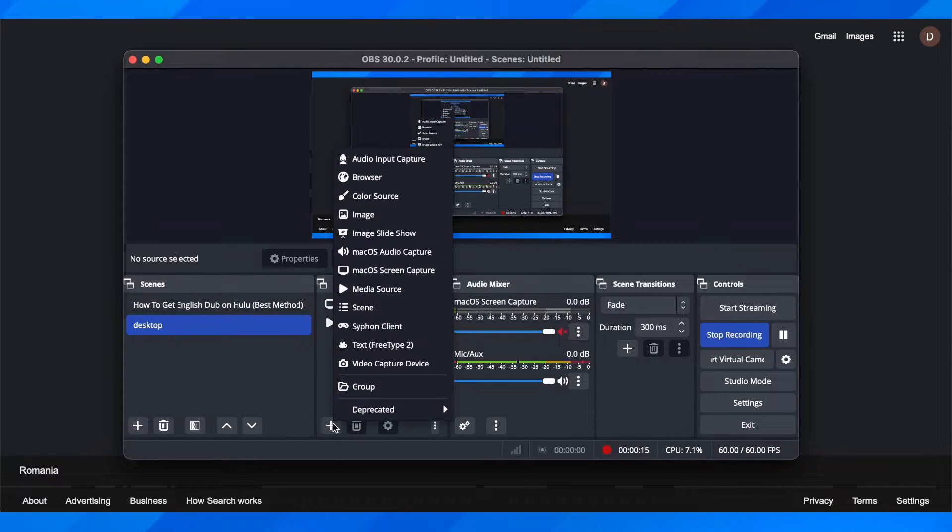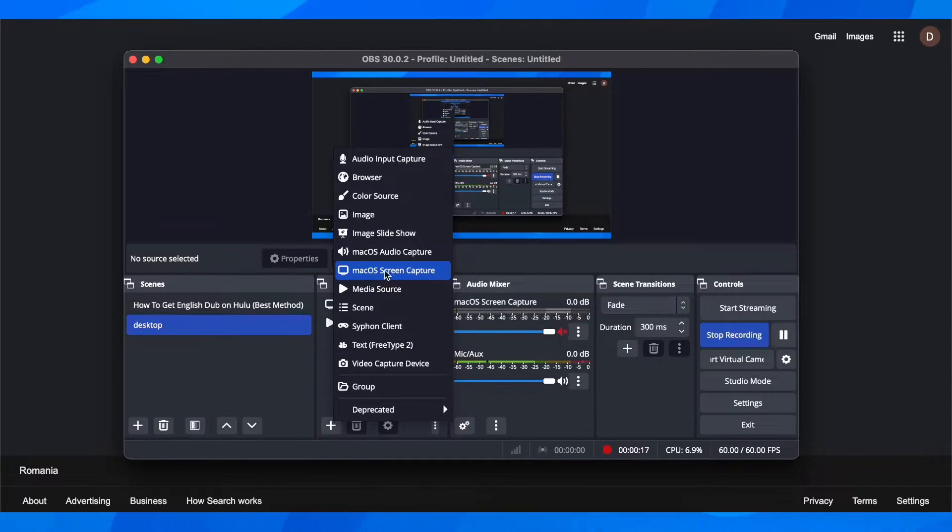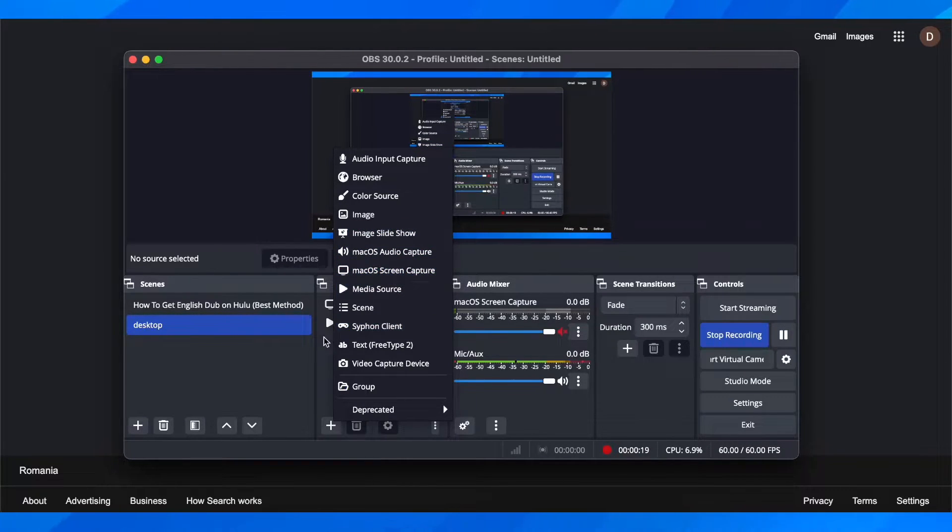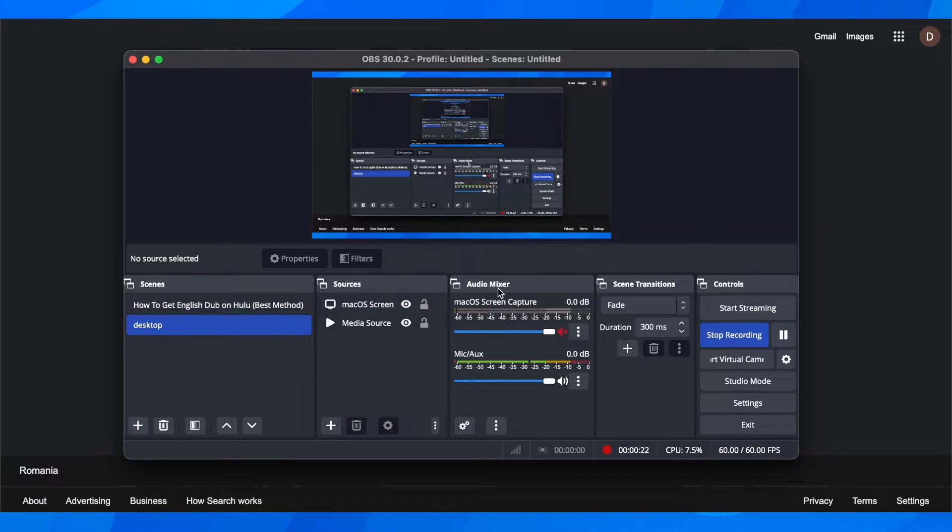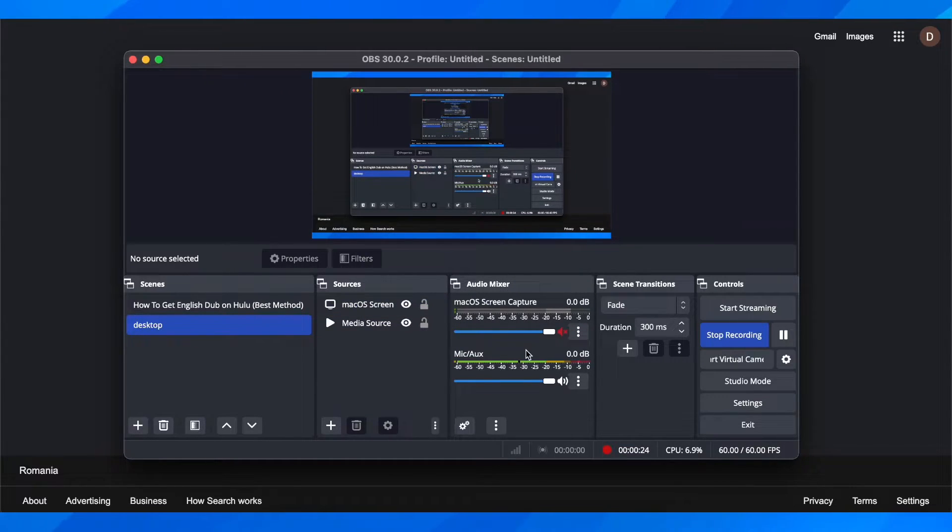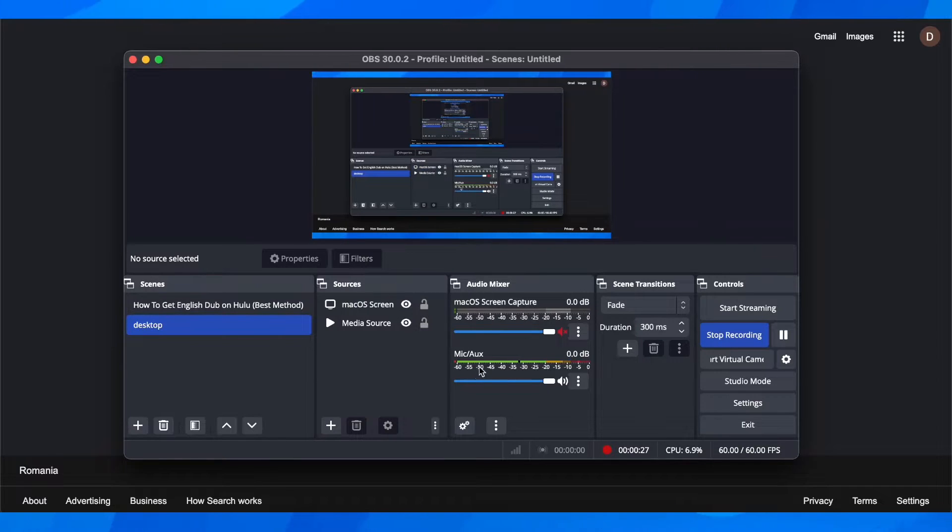You have to click on this plus button and then choose screen capture. After that, go to audio mixer and as you can see by default you're going to have your screen capture and your mic.